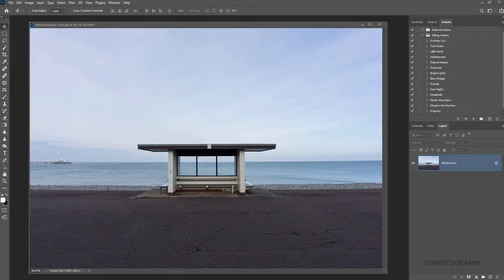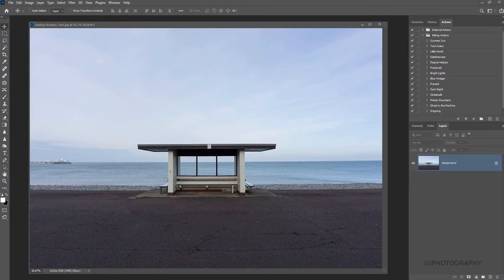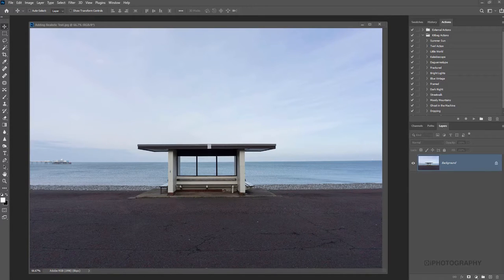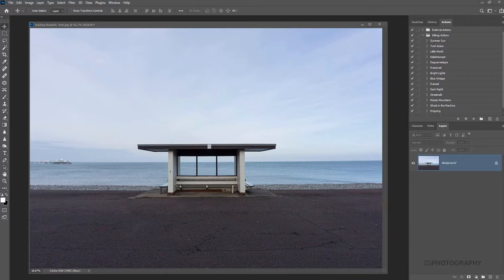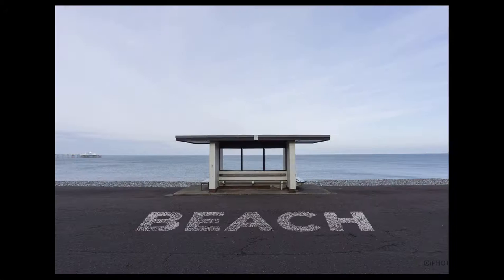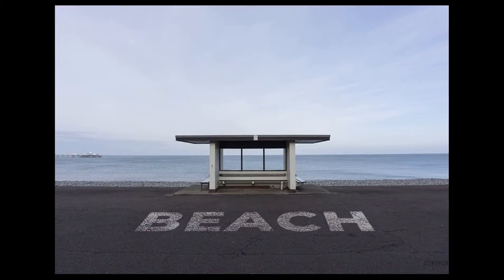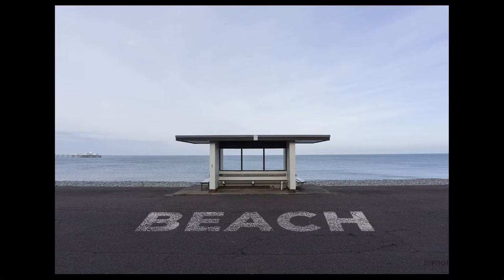In this tutorial I'm going to show you how to take an image like this and create some realistic looking text on the floor. Let's get started.